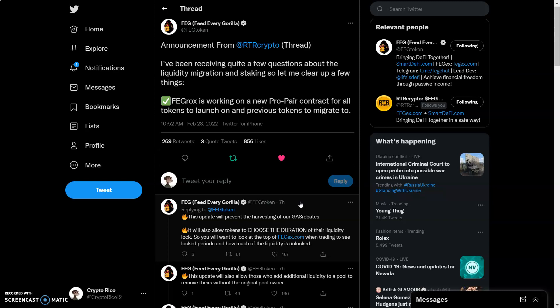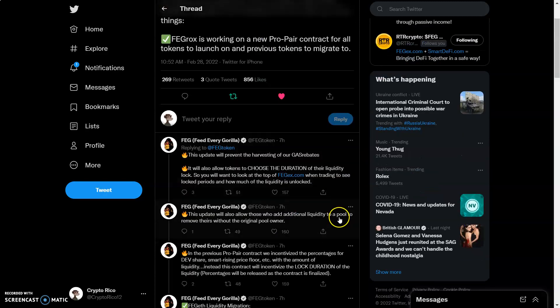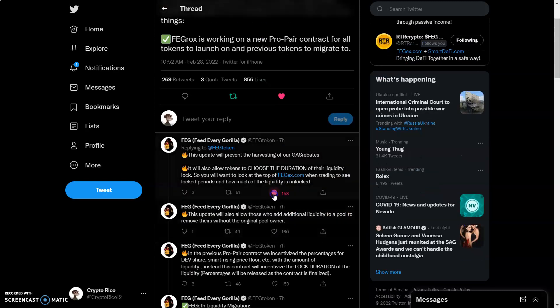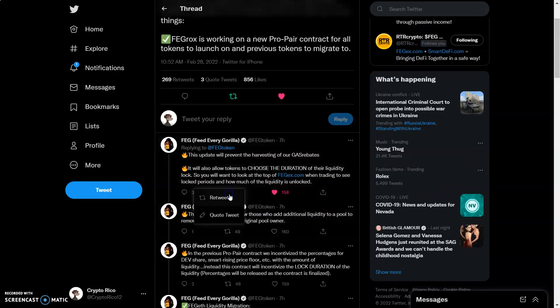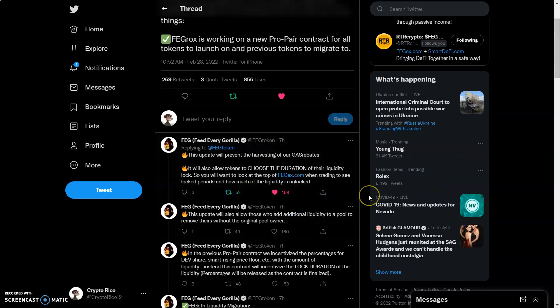FegRox is working on a new pro pair contract for all tokens to launch on and the previous tokens to migrate. That's why I think this is important. I want us to come over here and like and retweet everything to do with this. This is a really good question and we're going to spread the word.